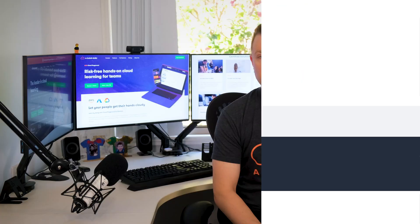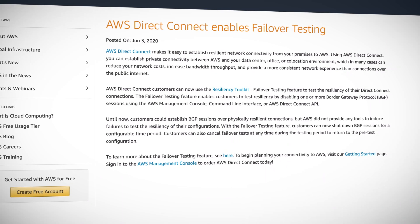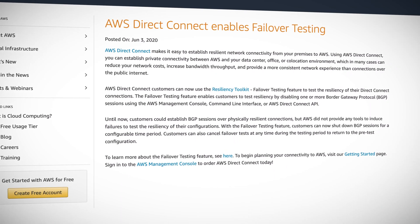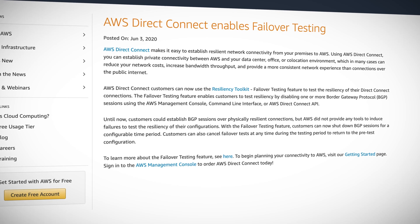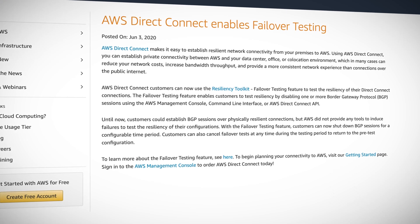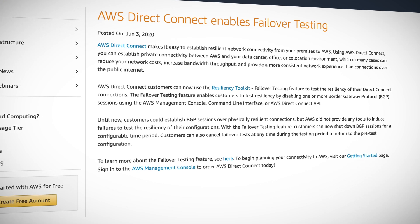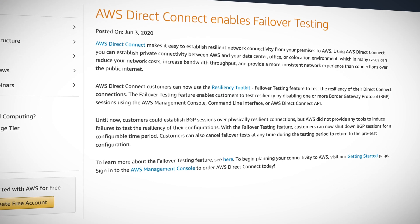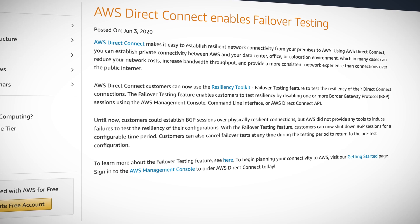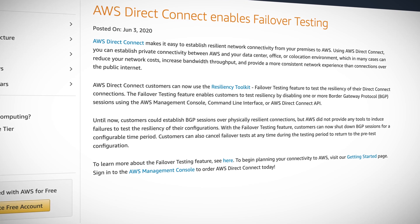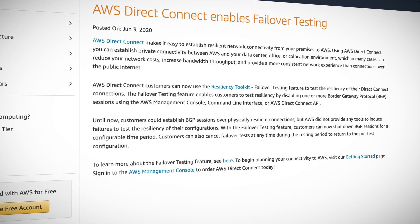AWS hadn't provided any tools to induce failures to test the resiliency of your connection. Now, AWS have provided a resiliency toolkit failover testing feature, which lets you shut down your BGP or border gateway protocol sessions for a configurable time period.